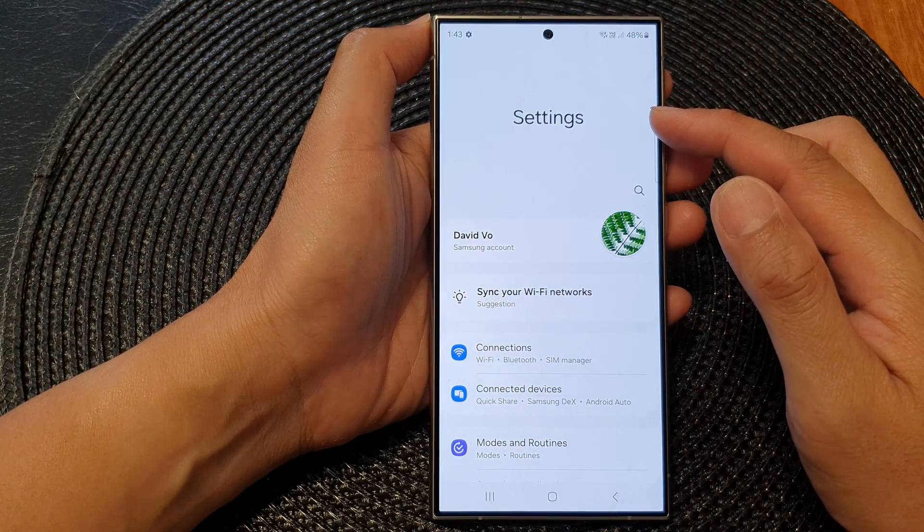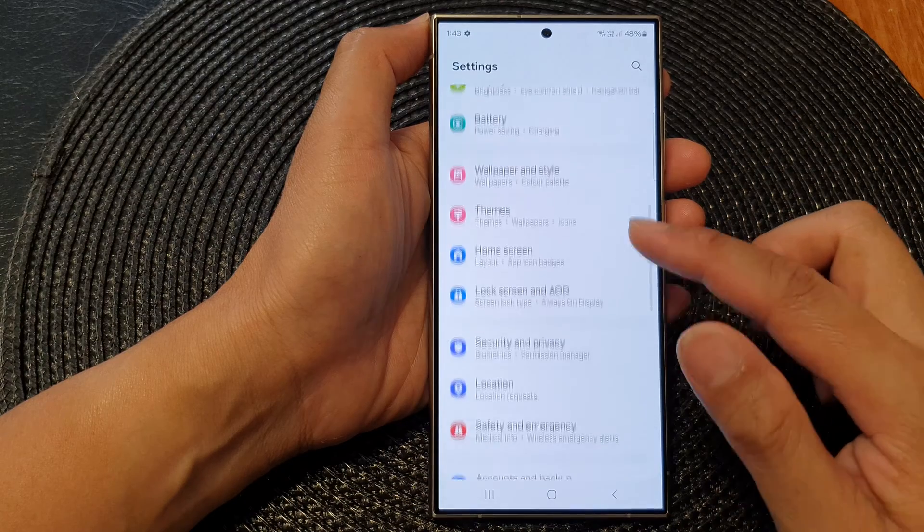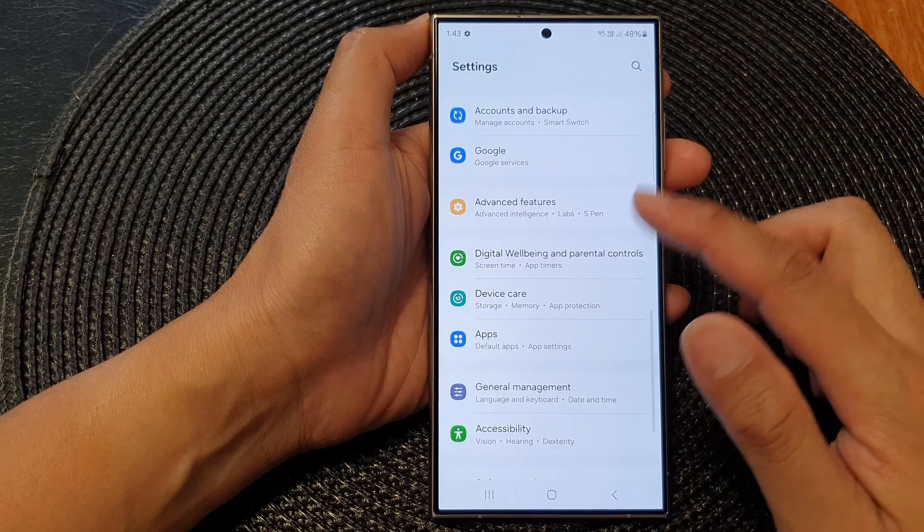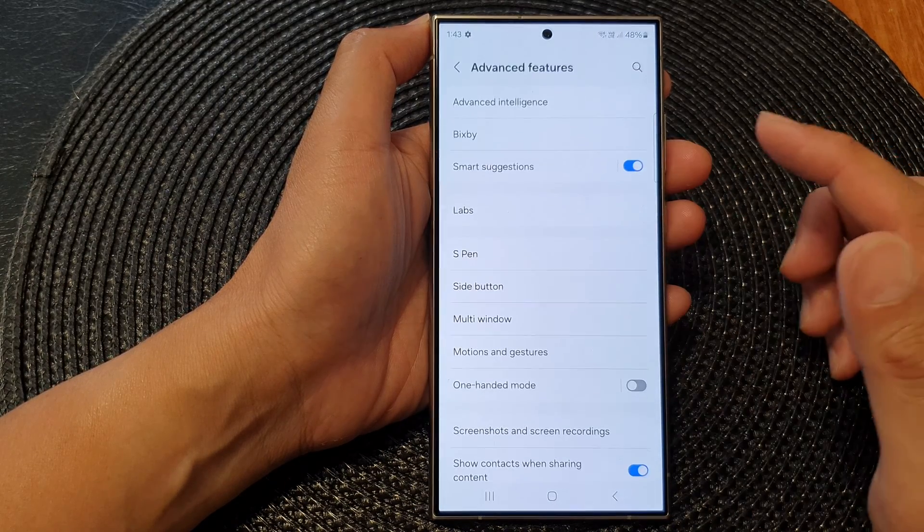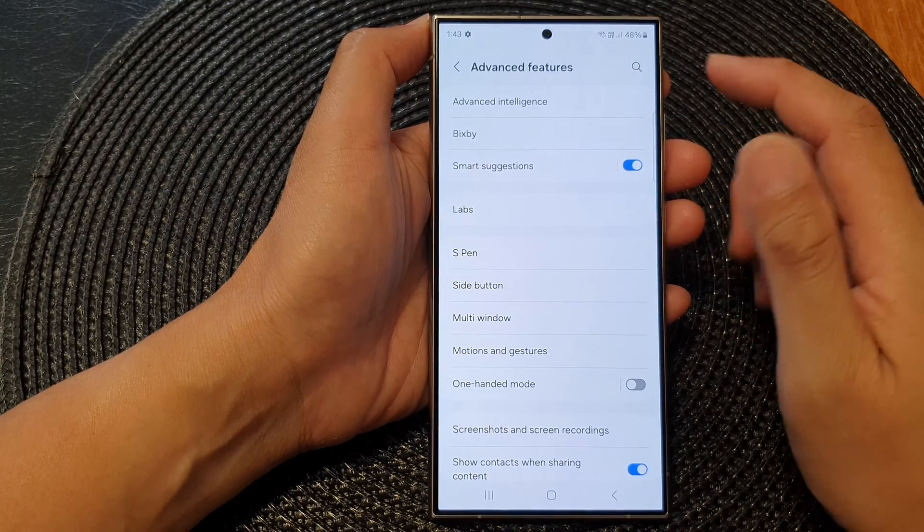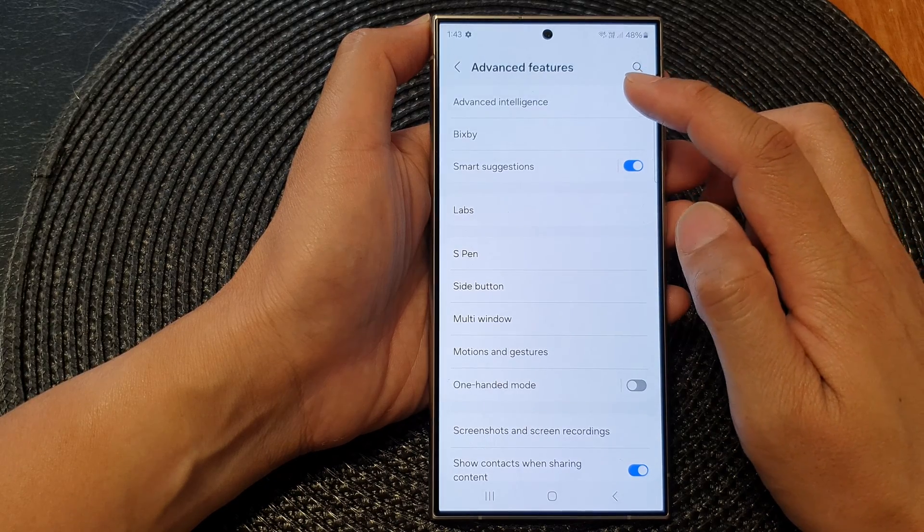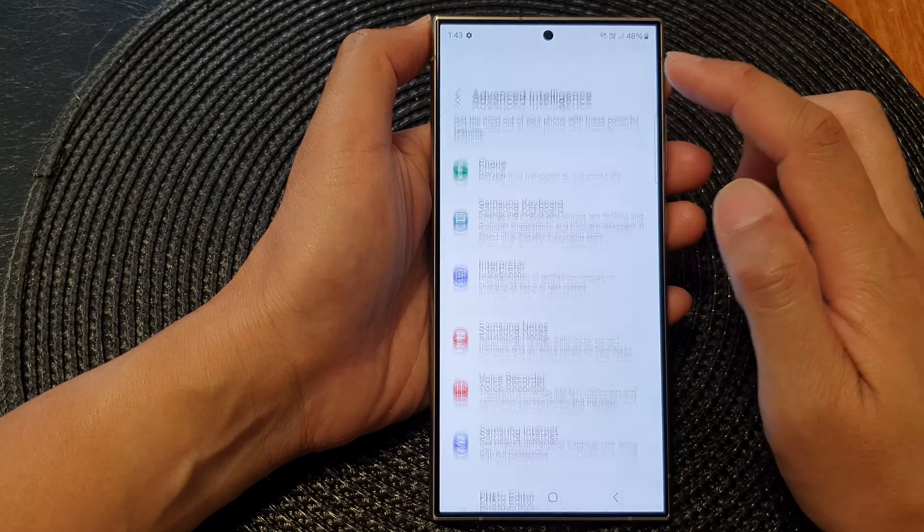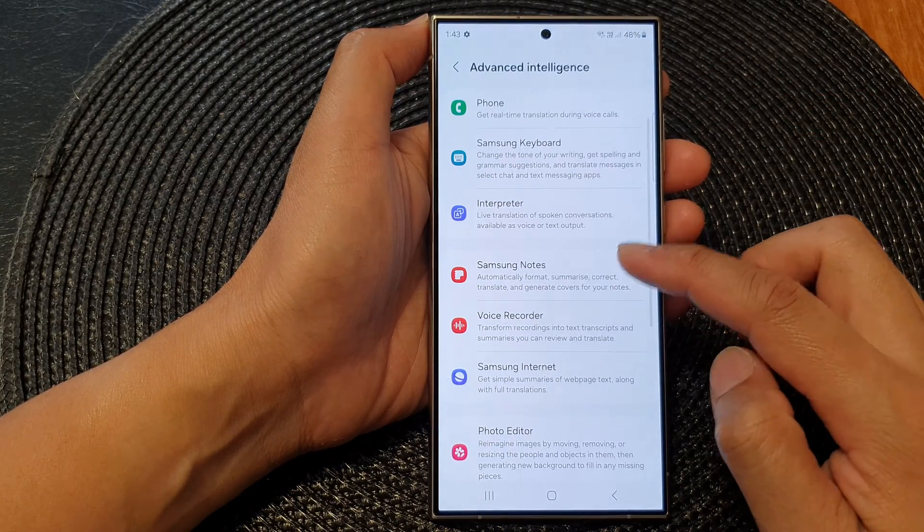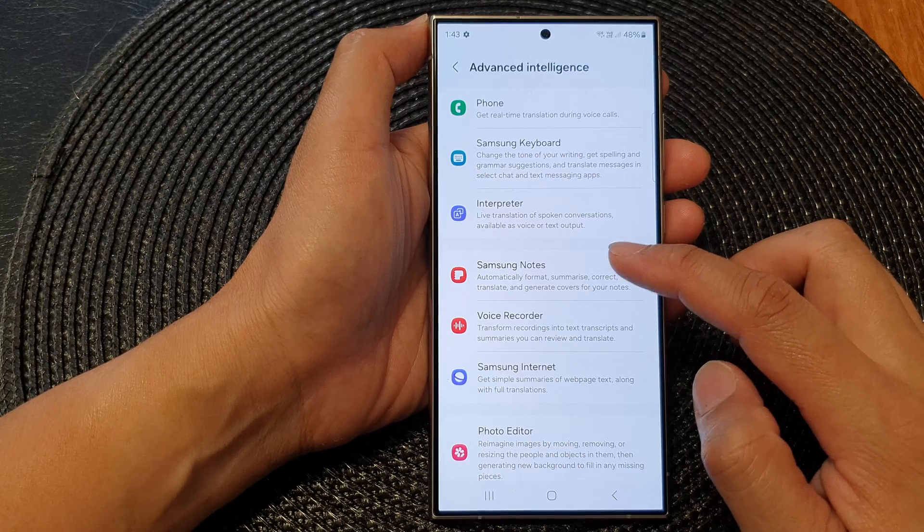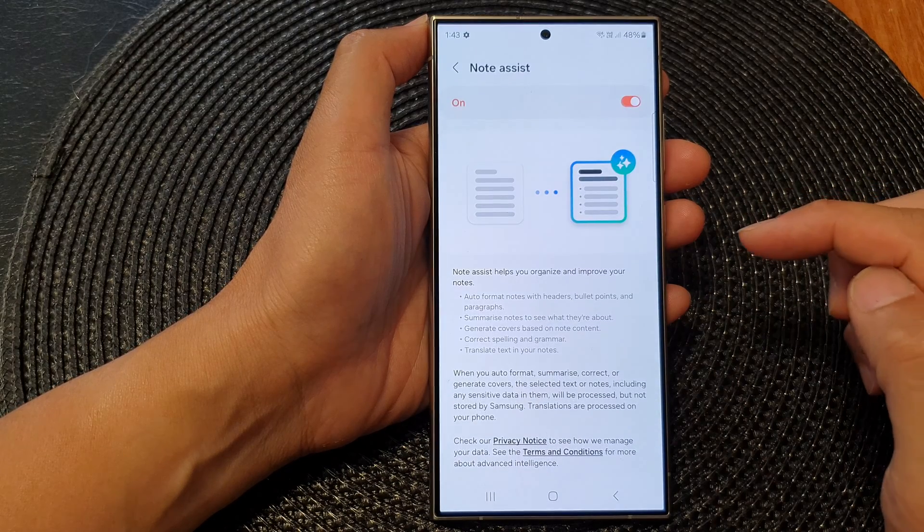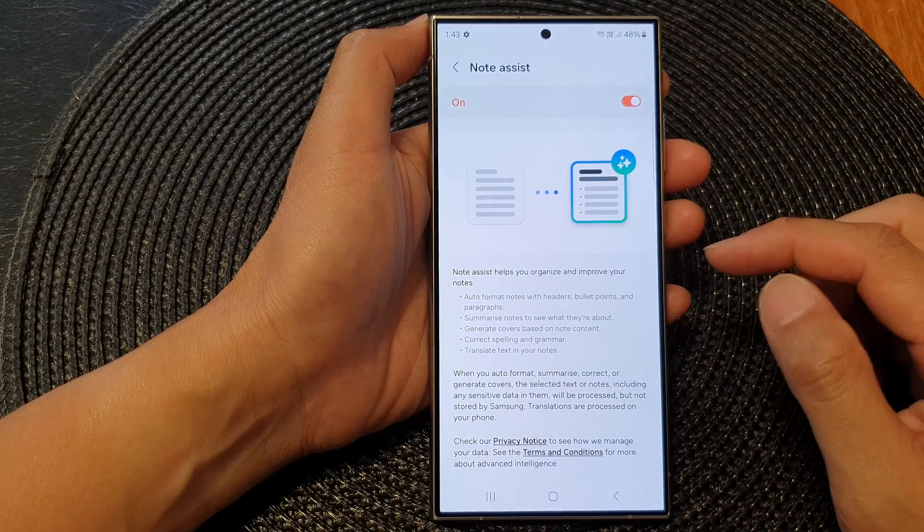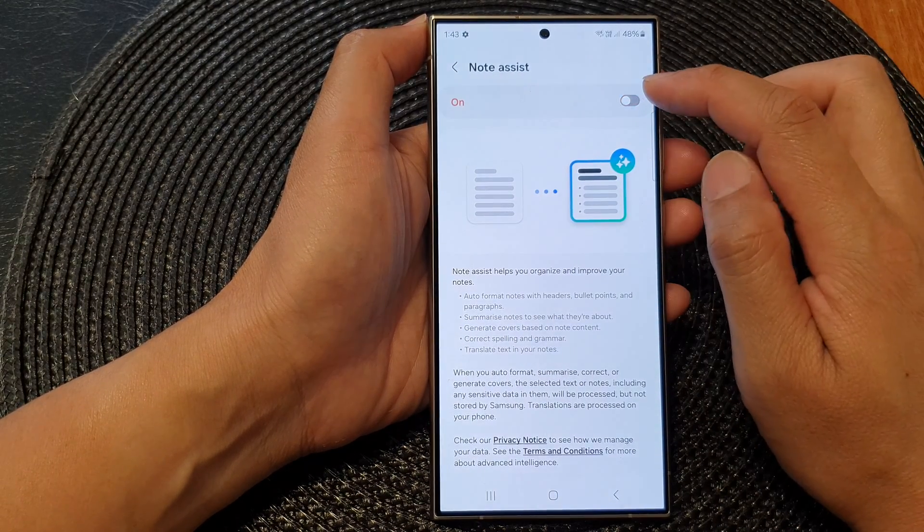Now in the settings page, scroll down and tap on Advanced Features. Next, tap on Advanced Intelligence, then go down and tap on Samsung Notes. In here, at the top, tap on the toggle button.